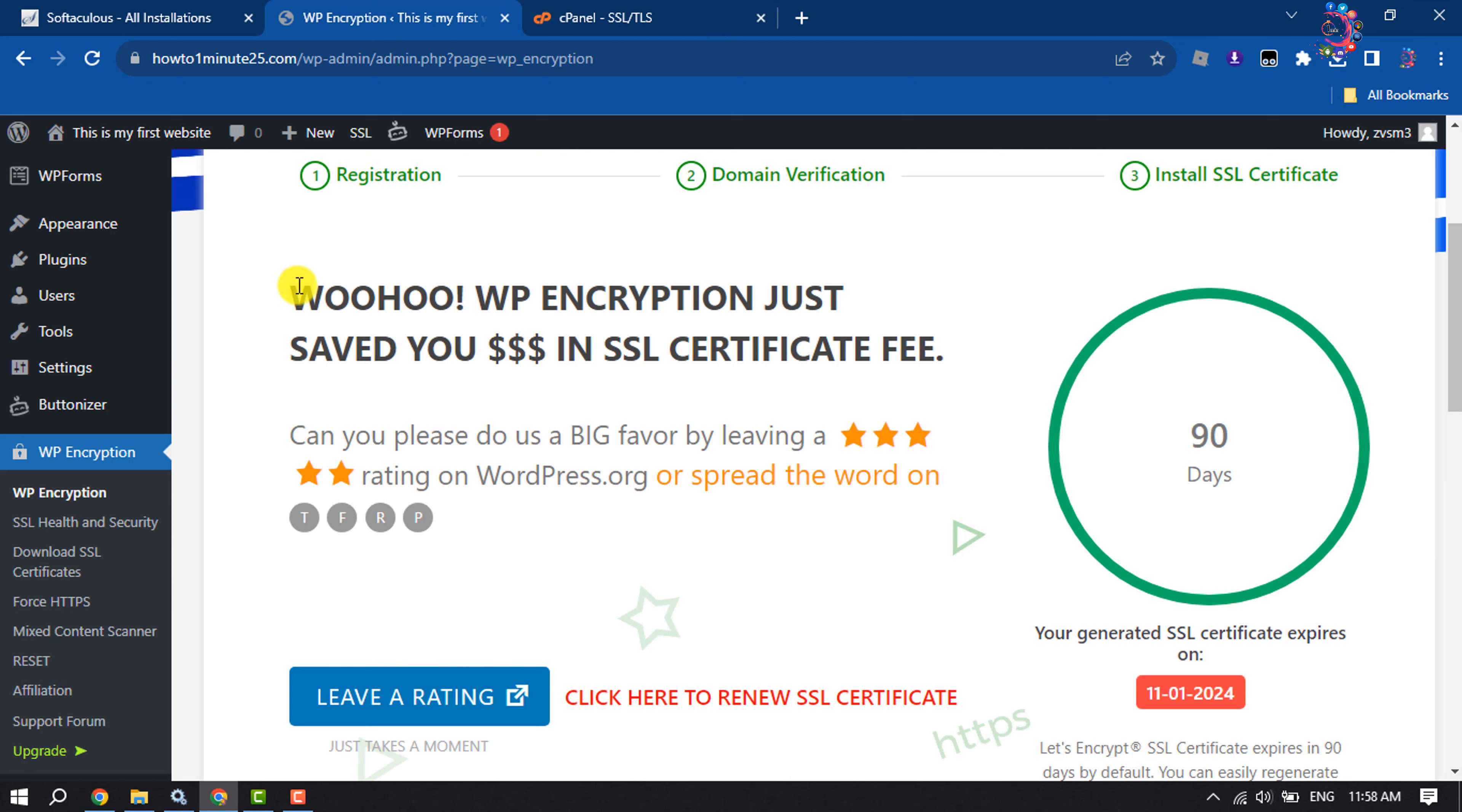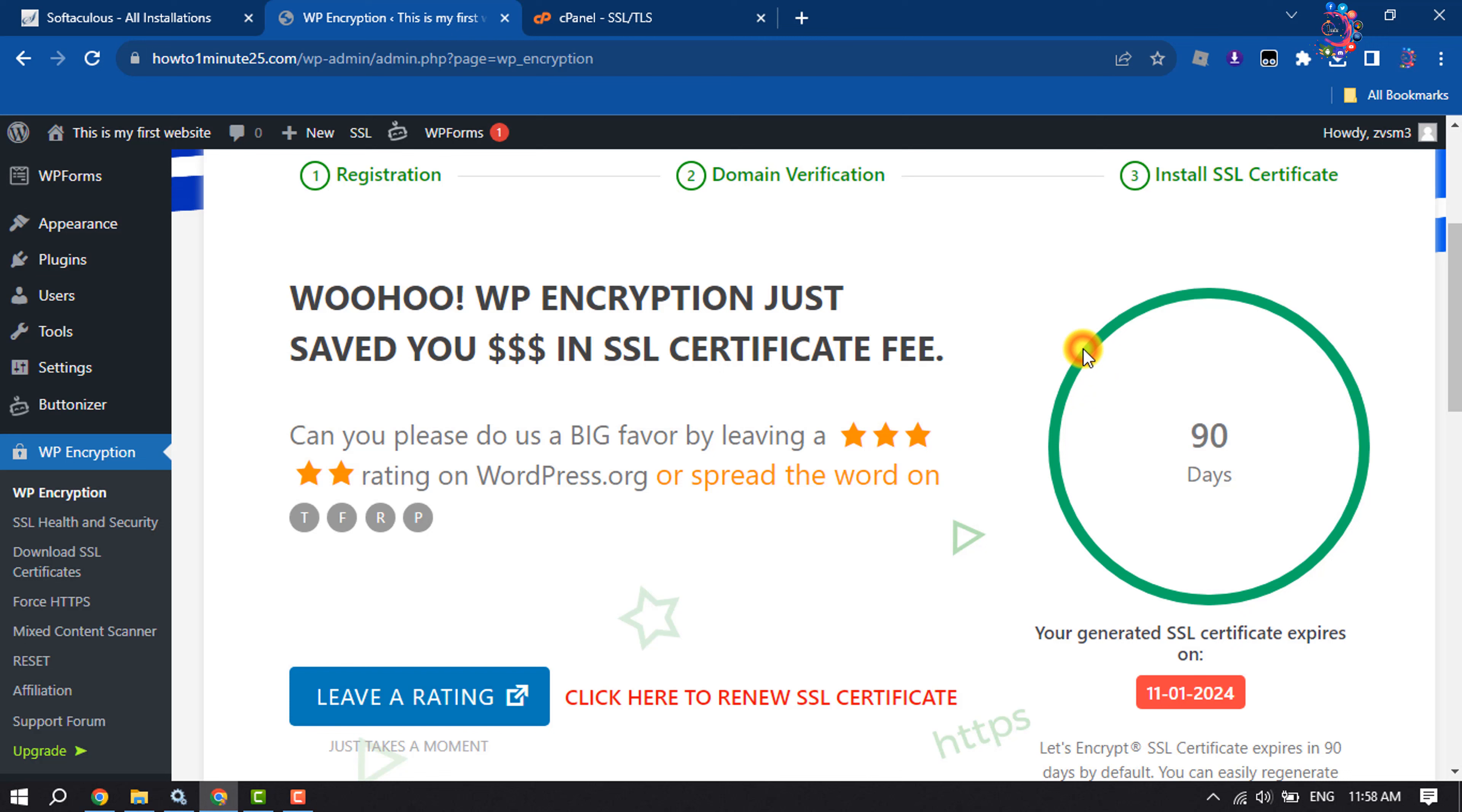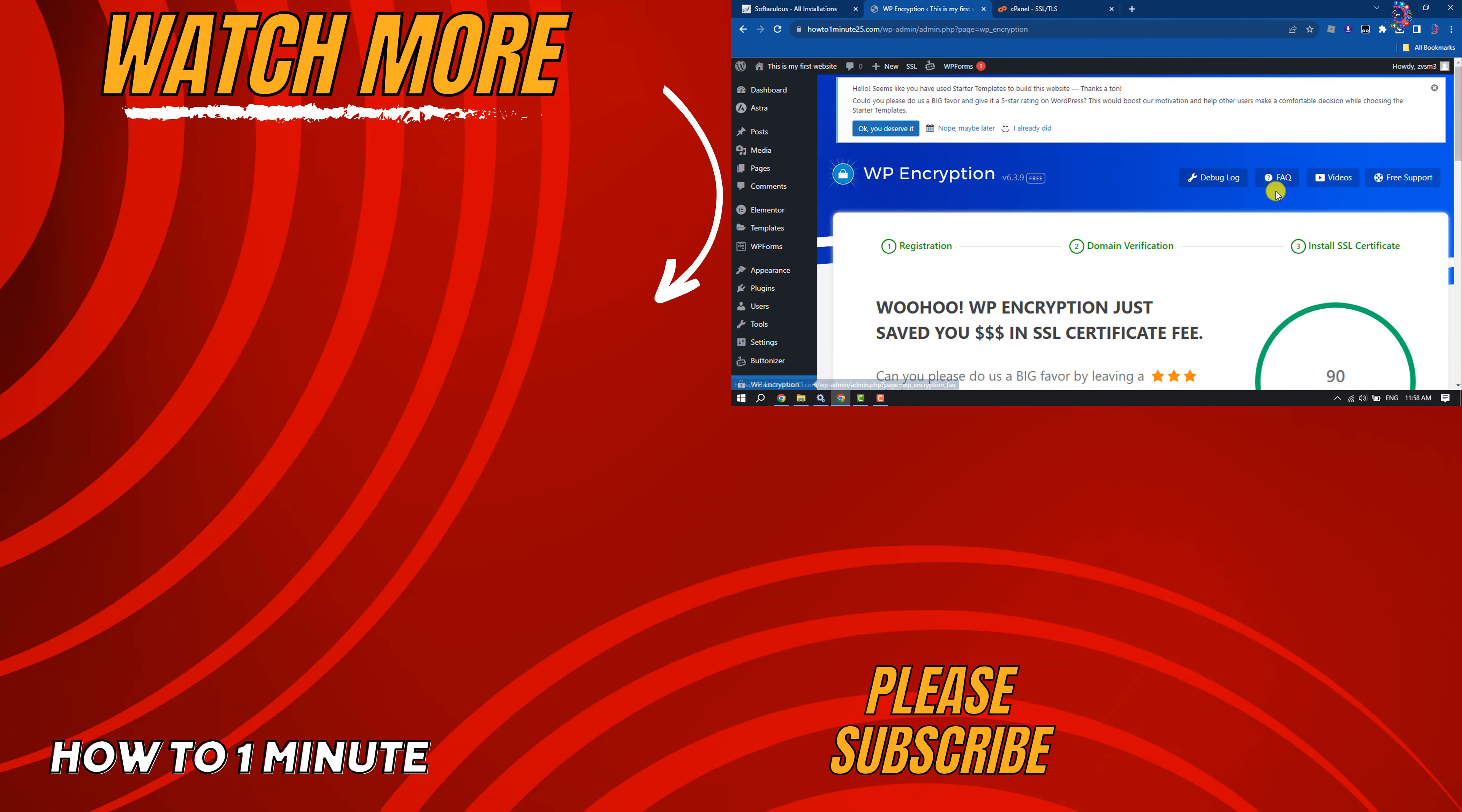As you can see, I've successfully installed SSL certificate on my WordPress website for free. This is how we can do it. If you find this video helpful, don't forget to subscribe to How To One Minute. See you in the next video.